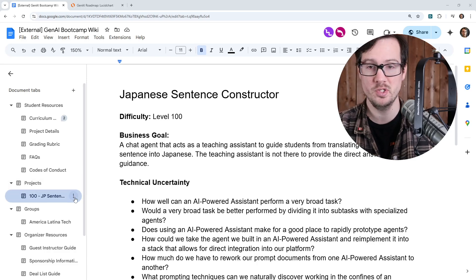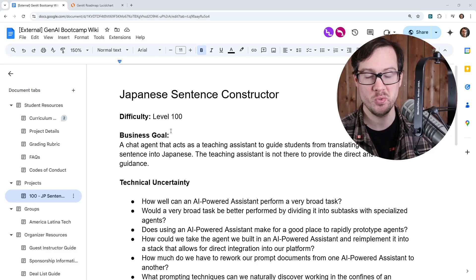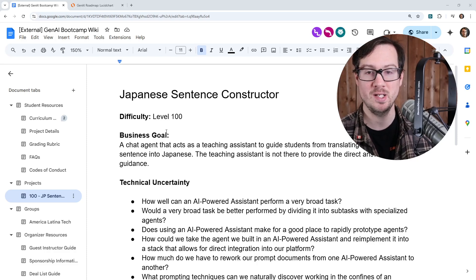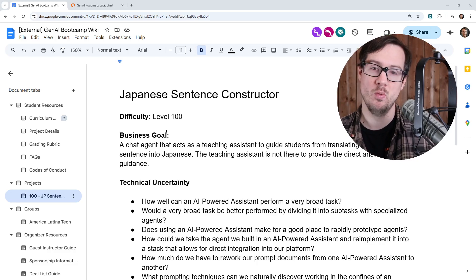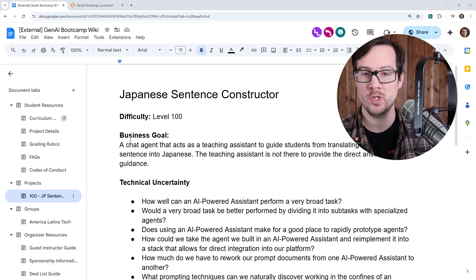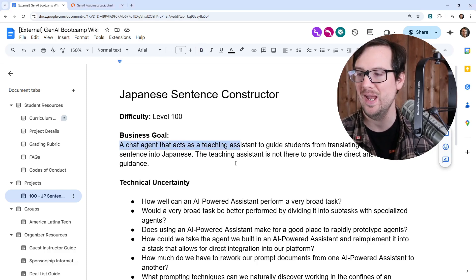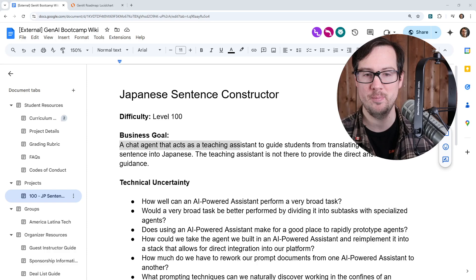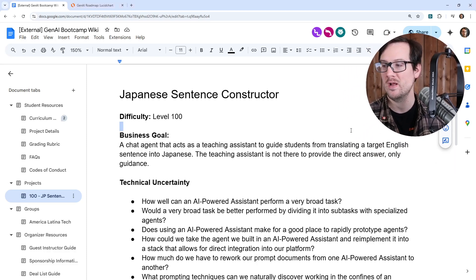This is level 100, which means it's for beginners. The reason I mark it as beginners is because there is no programming involved. We're 100% using AI powered assistants and writing natural language to get an agent to do what we want. The goal is we are building a chat agent that acts as a teaching assistant to guide students from translating a target English sentence to Japanese. The teaching assistant is not there to provide the direct answer, but only guidance.